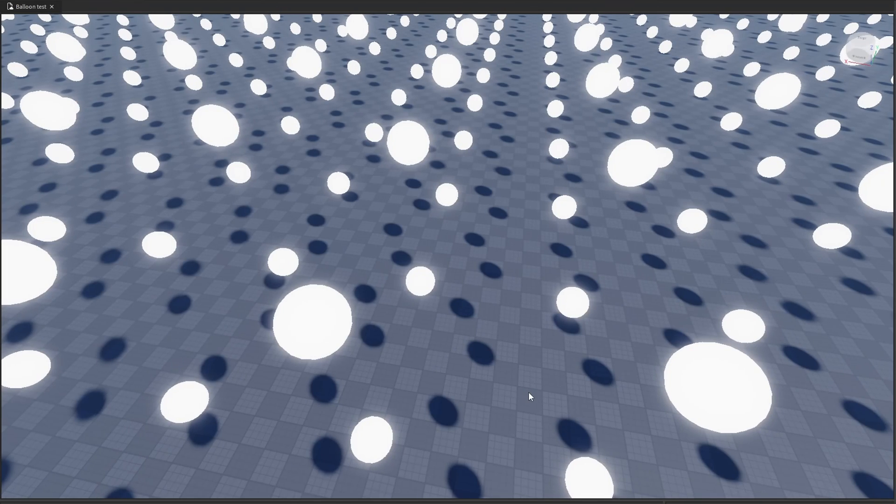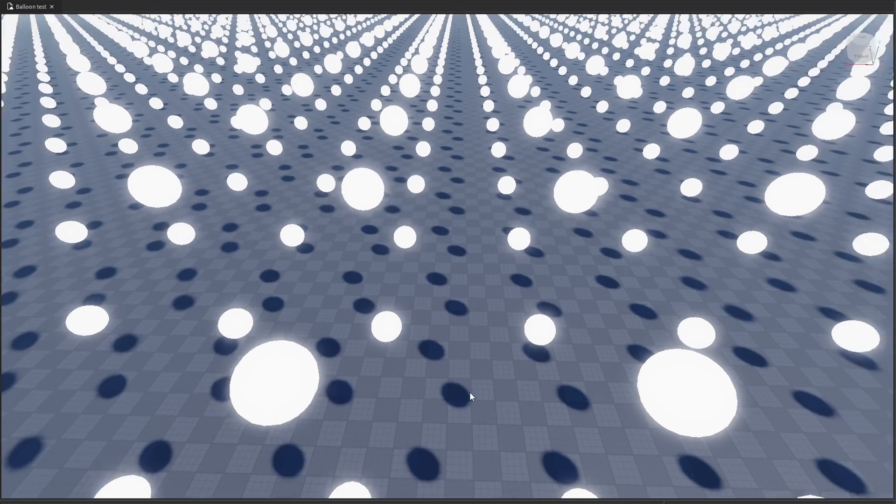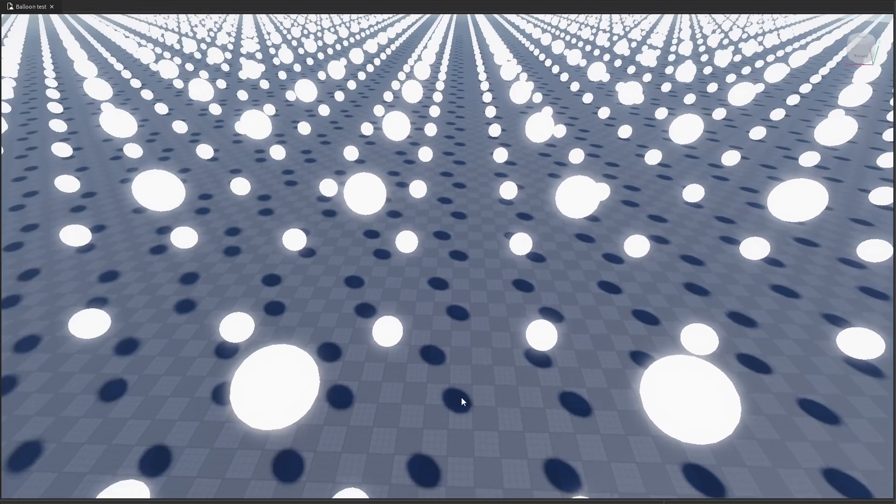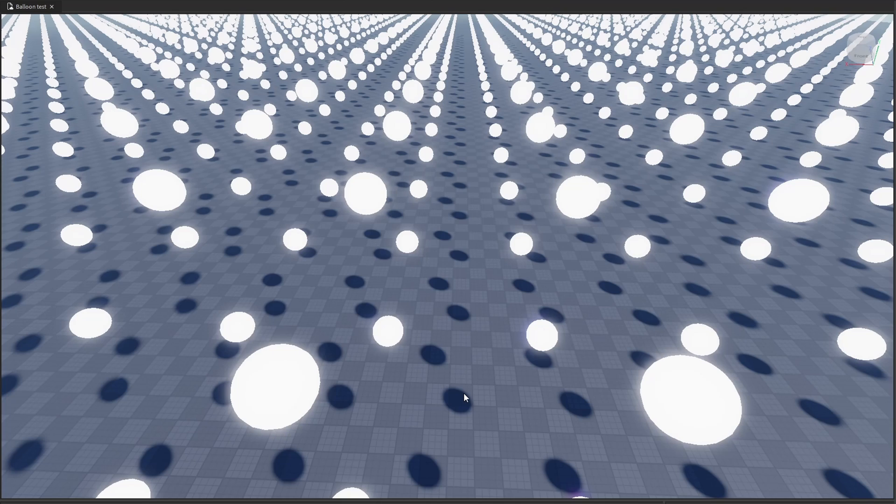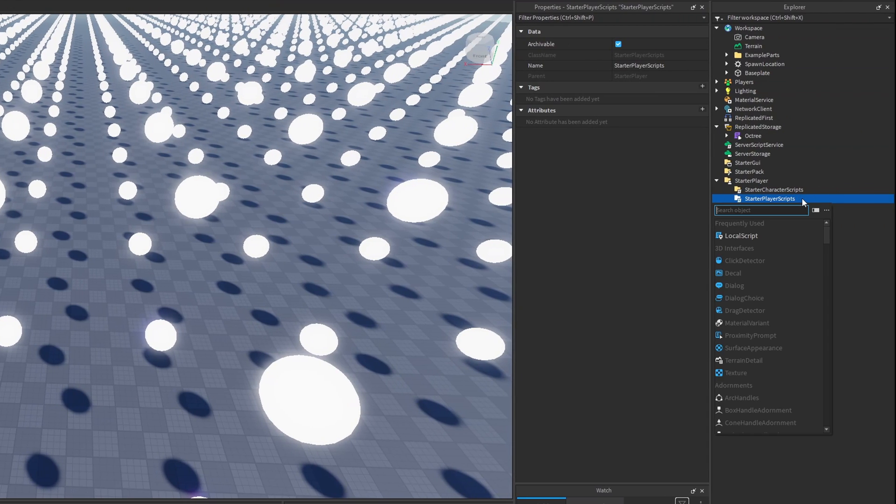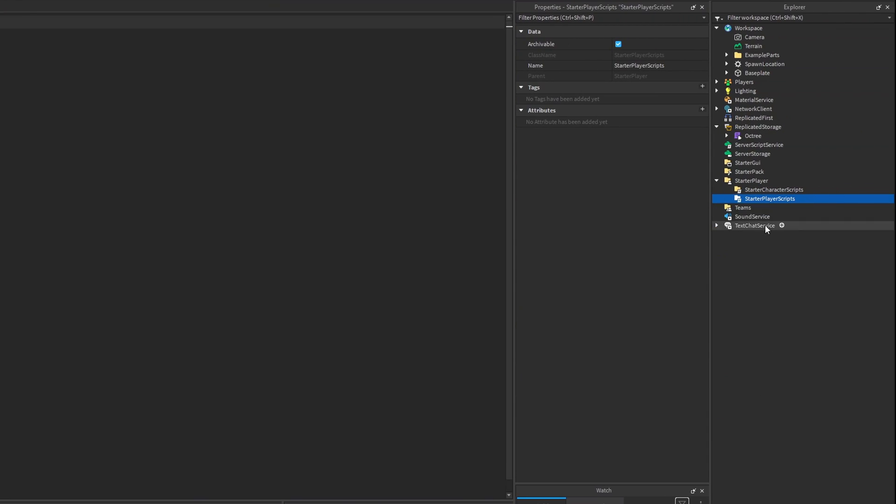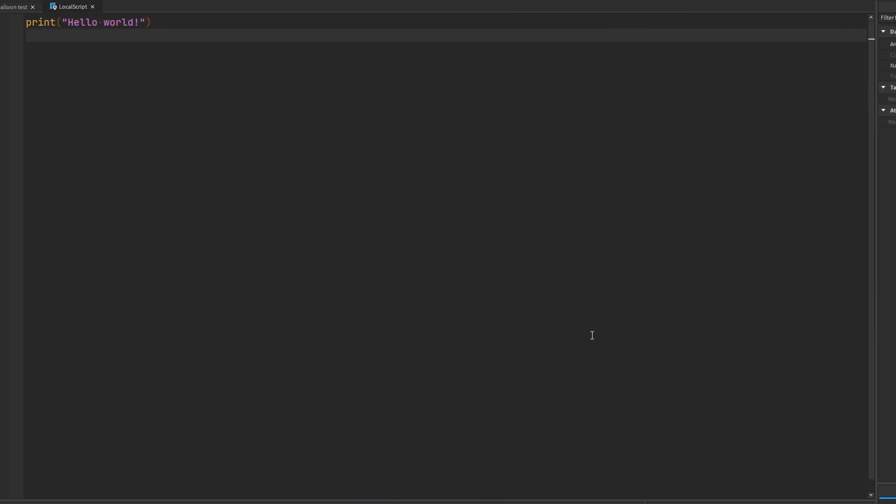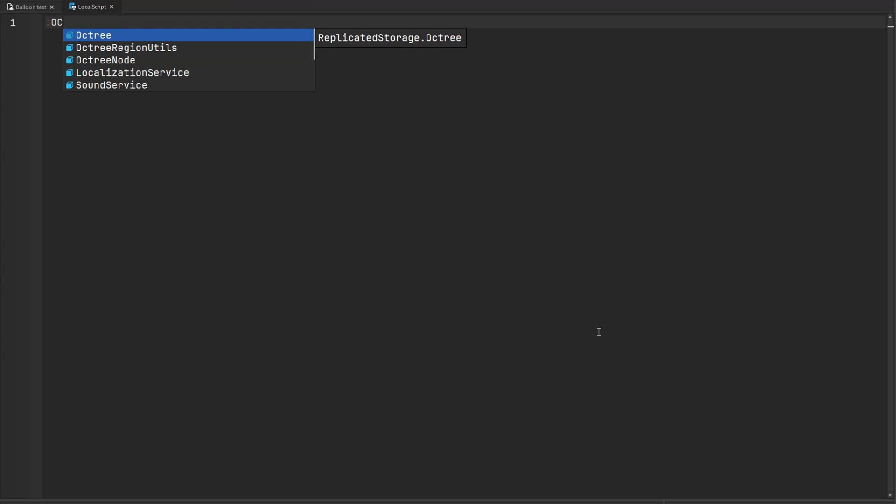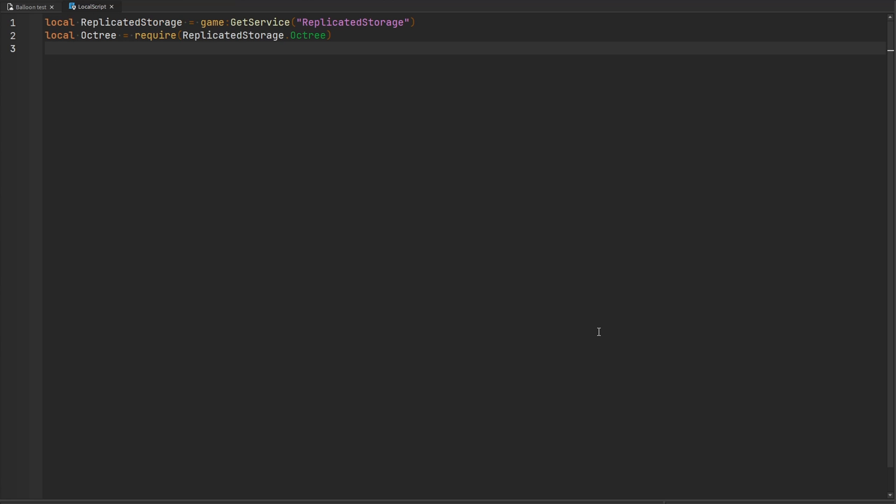To demonstrate the performance benefit of using octrees, I have this game with thousands of white parts. I want to check what parts are within 160 studs of the player. Let's make a new local script. I'm going to require a module that I have called Octree. This is a module made by another developer named Quinty. If you want to grab this module or learn more about the API, there will be a link to the documentation in the description below.